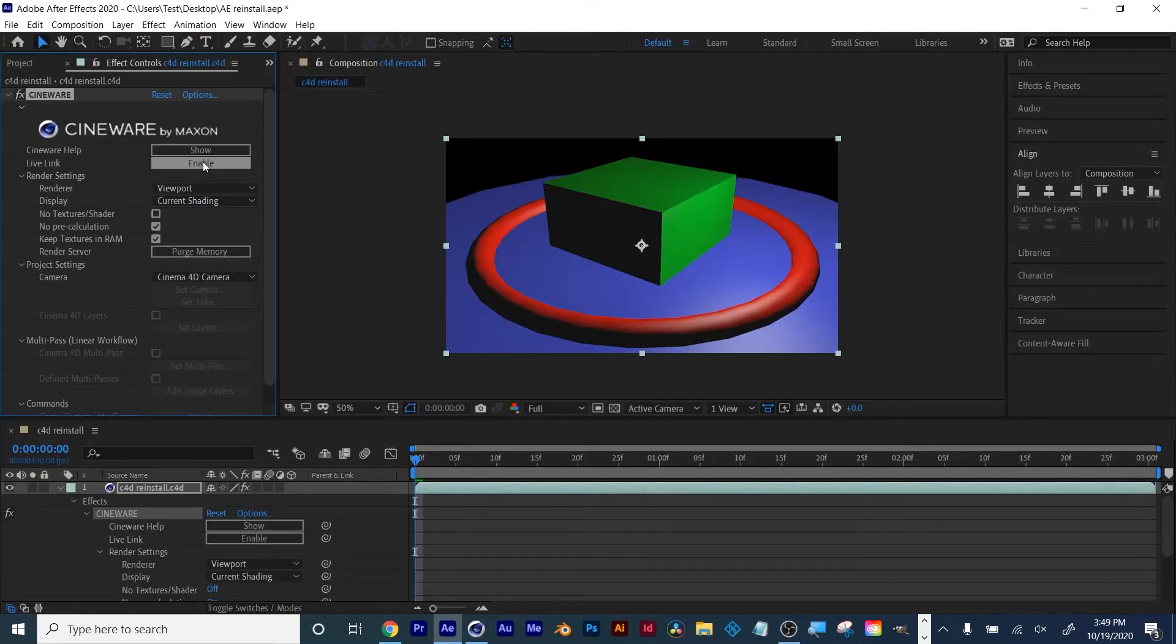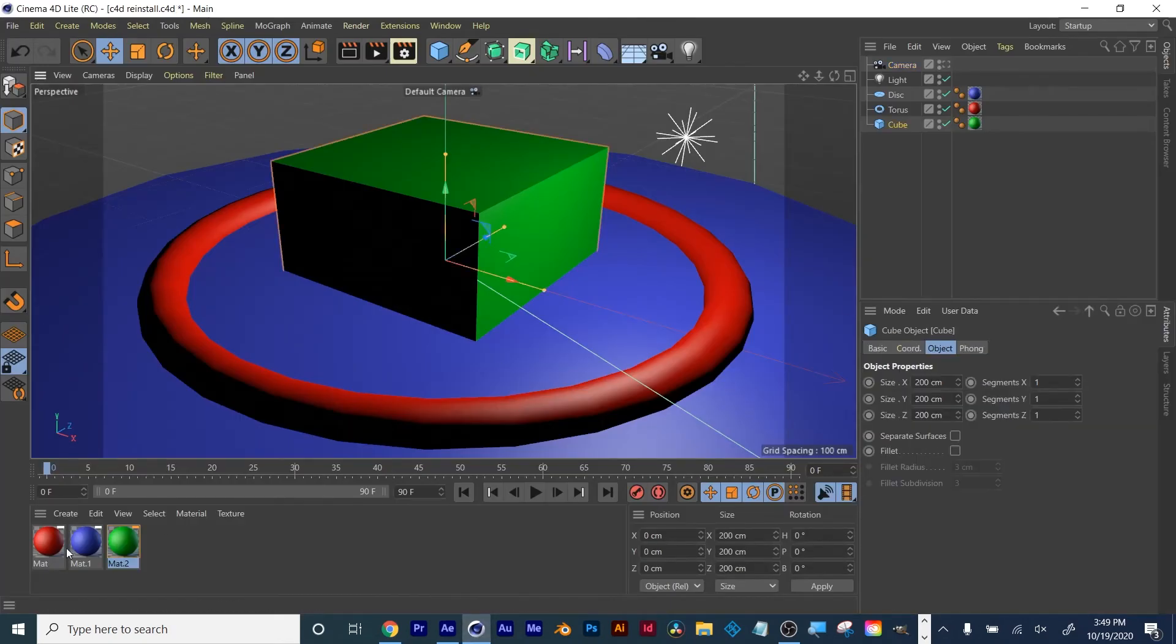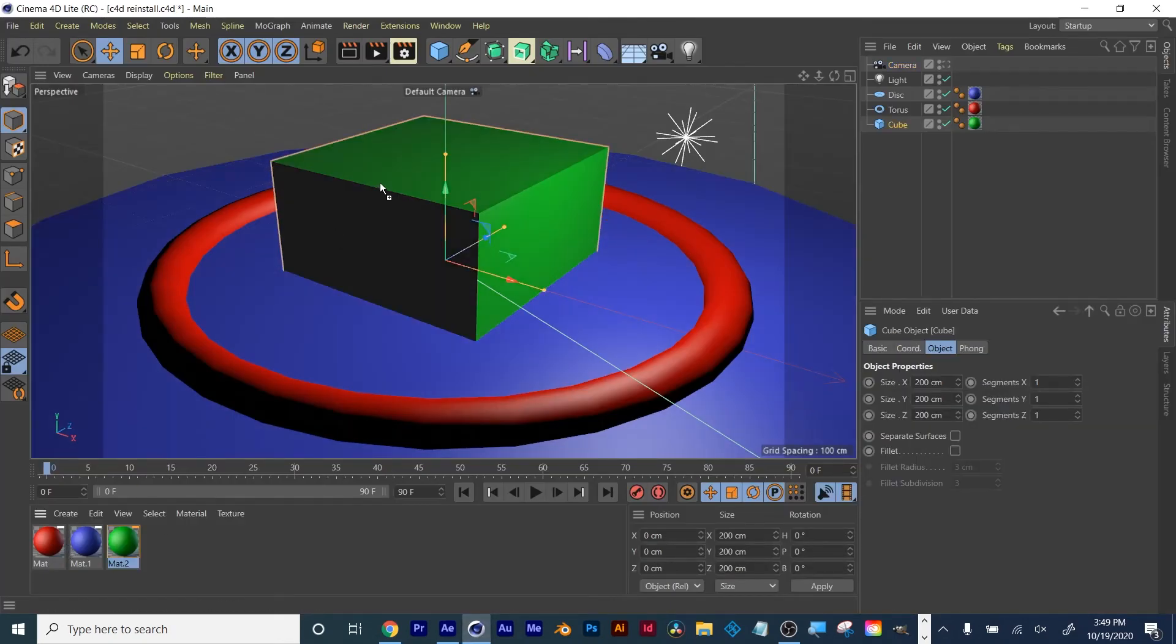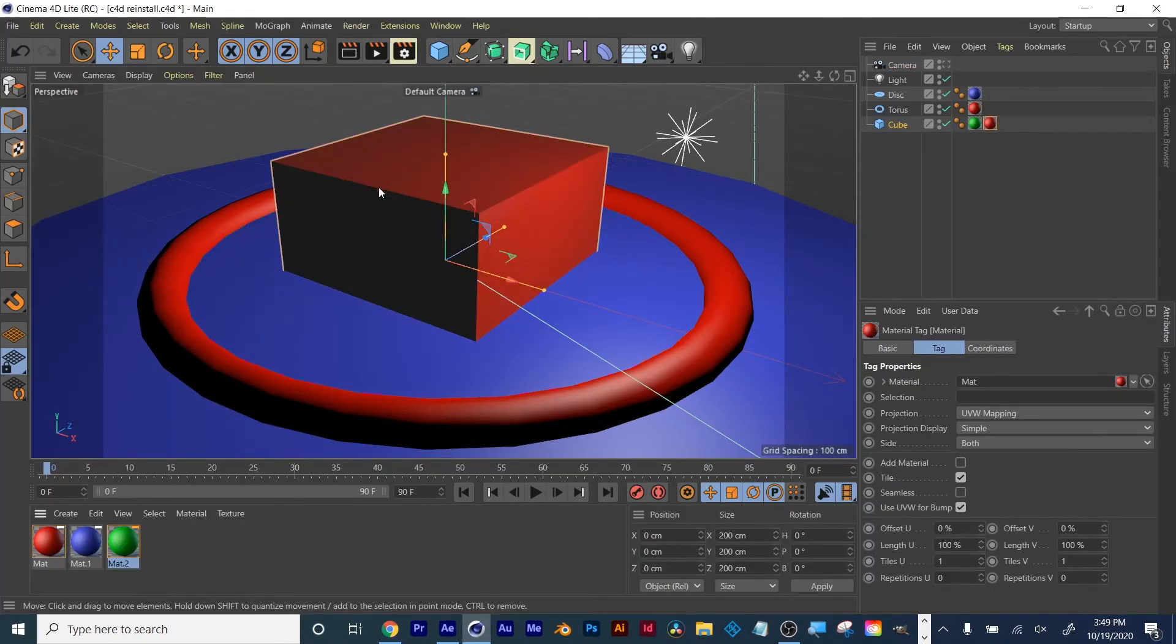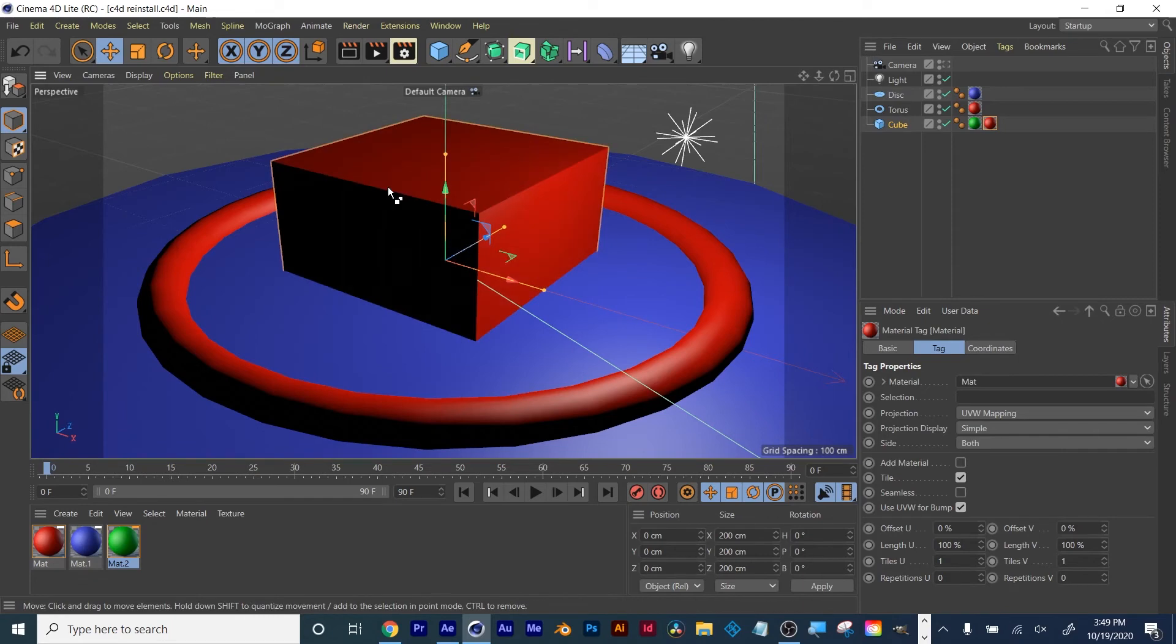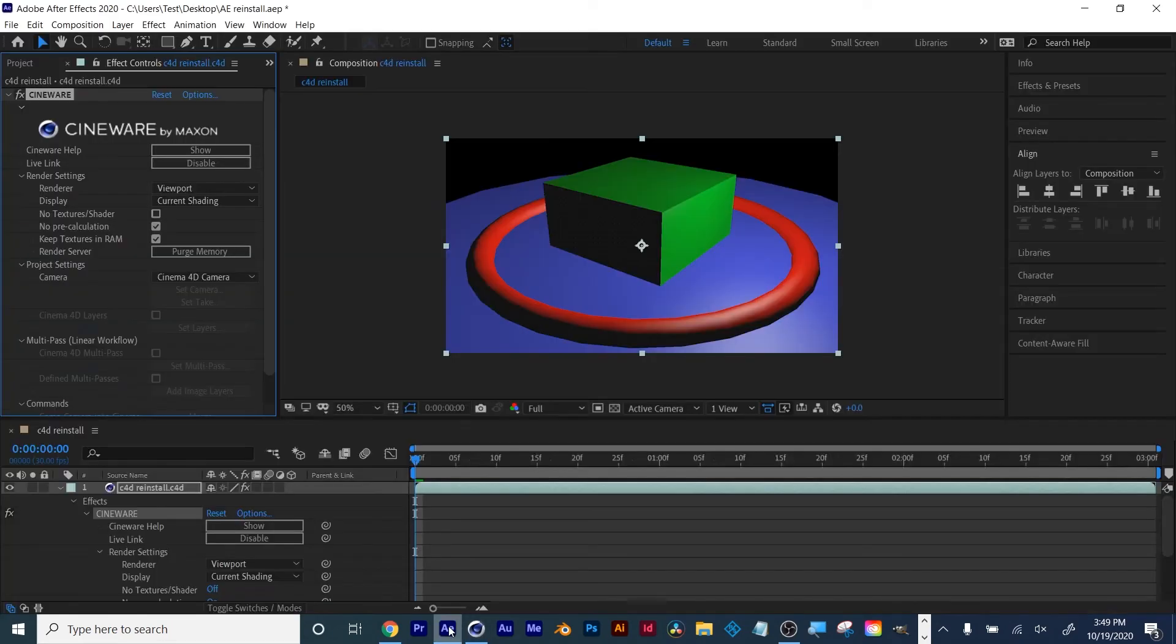Then when you're back in After Effects, just click Enable to update this feature. So if I change this texture to red and I hit Save, and I go back to After Effects, you see it's now working.